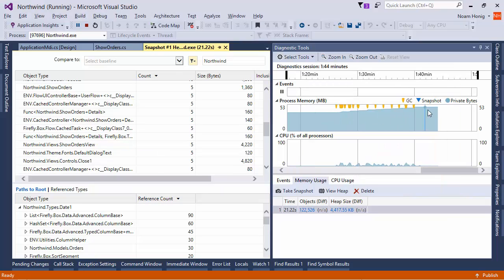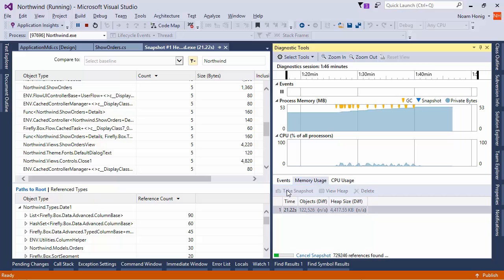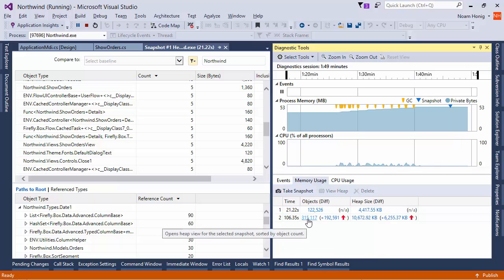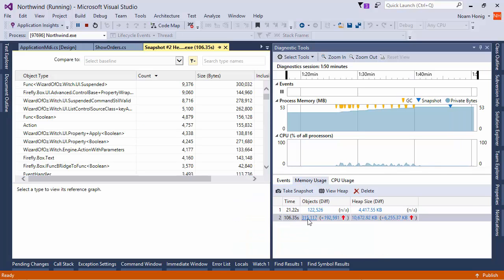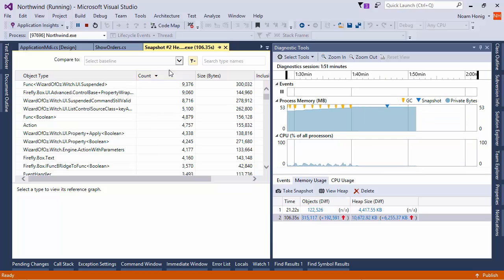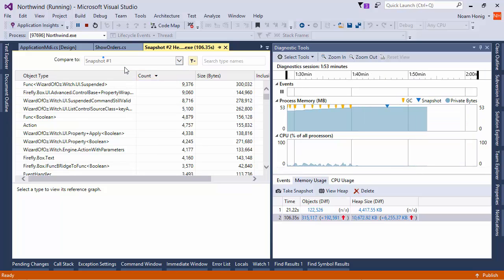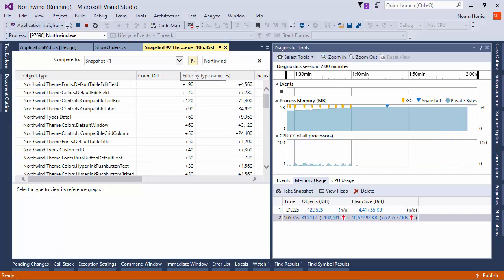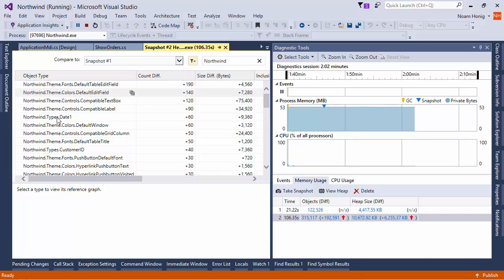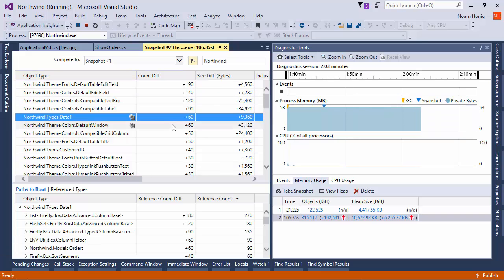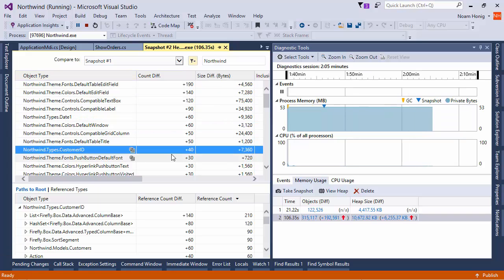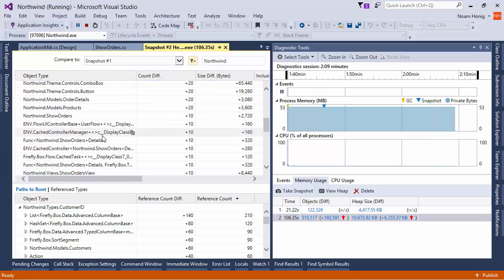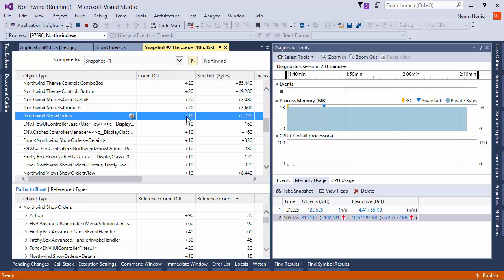We can see the memory is rising consistently. We can take another snapshot. And we can have a look at that one. And we can actually have it compare to the previous snapshot. So, it will give me a delta of everything. Then let's search for everything that has Northwind in it. And we can see that there are 60 more dates or 40 more customer ID types. And if we scroll down to what we actually care about, we can see that show orders rise by 10.